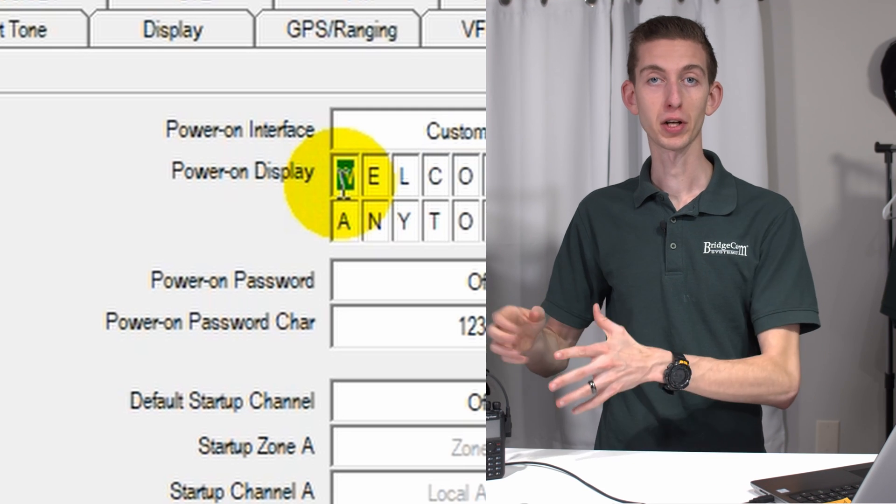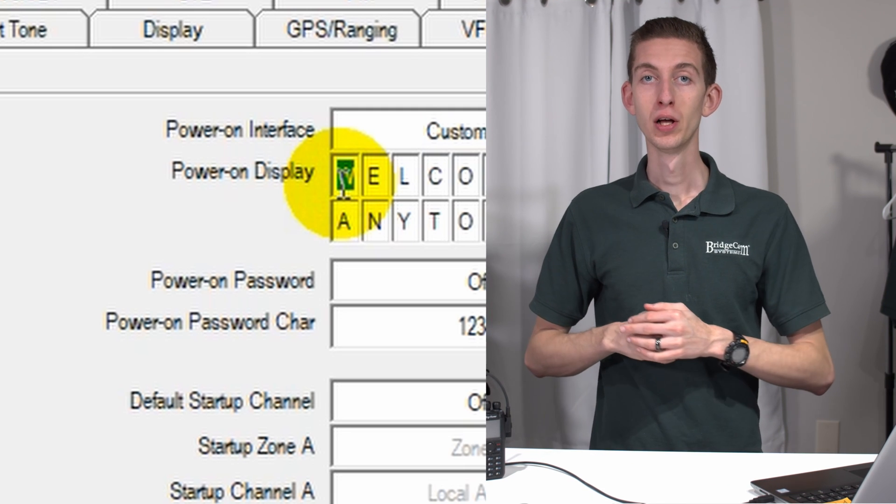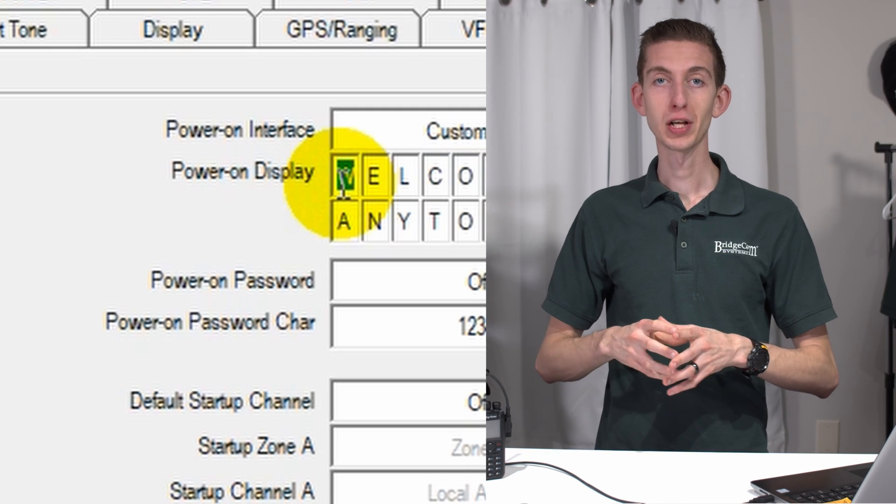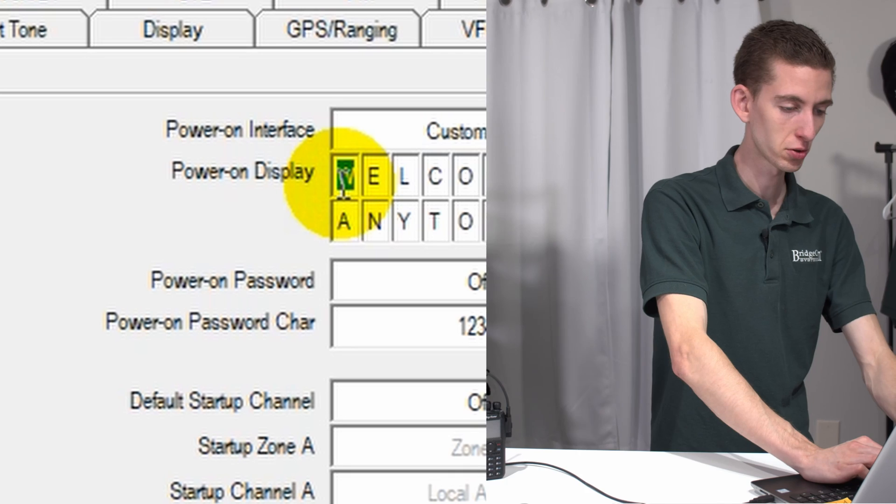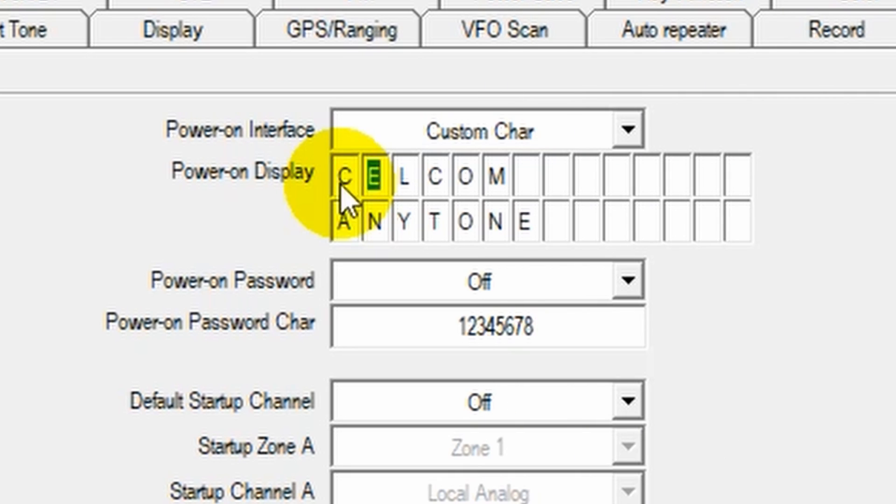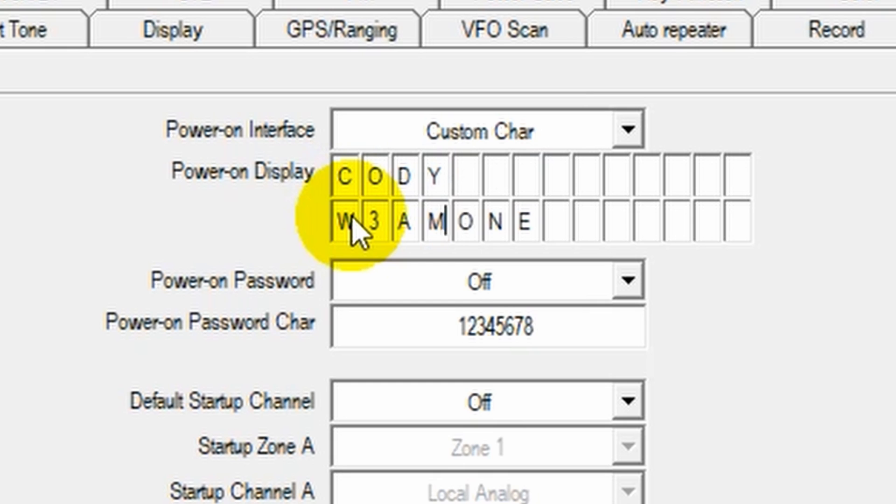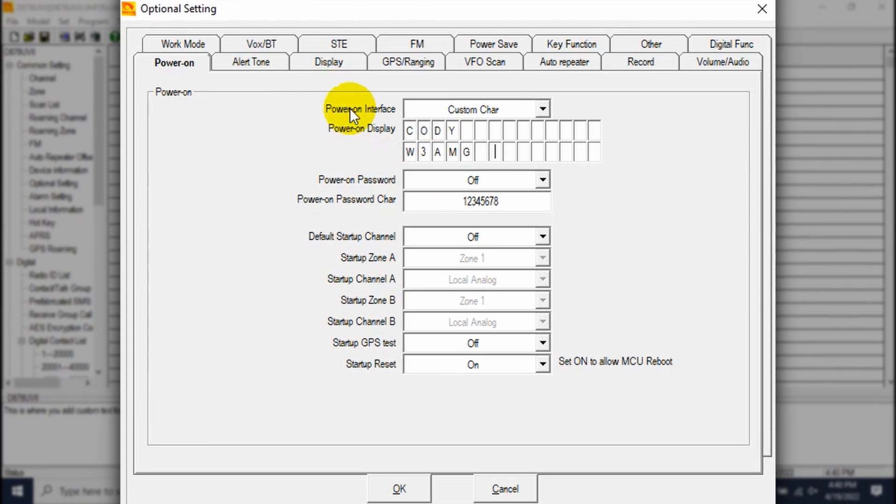How about changing our custom characters? So when you turn the radio on, you can actually have a custom boot image. In this case, we just have some lettering, so we can change that to customize it. So I can put my name and call sign in here. Just like that. Cool.